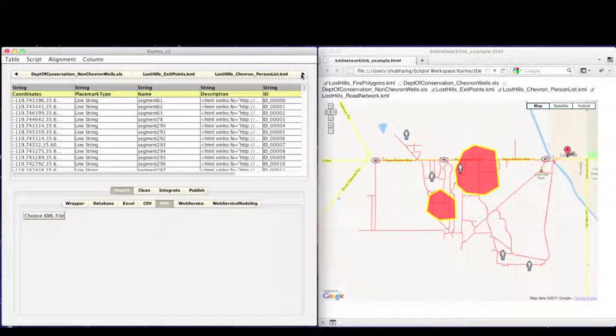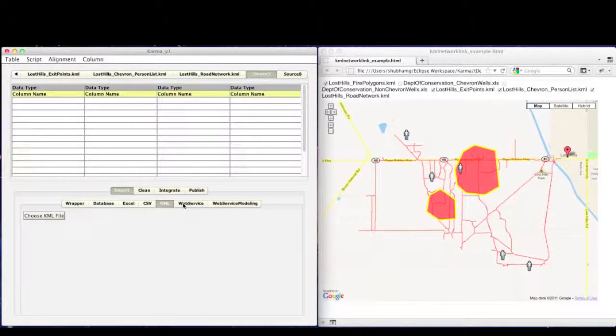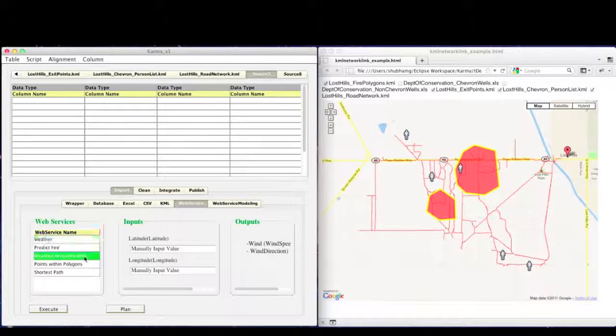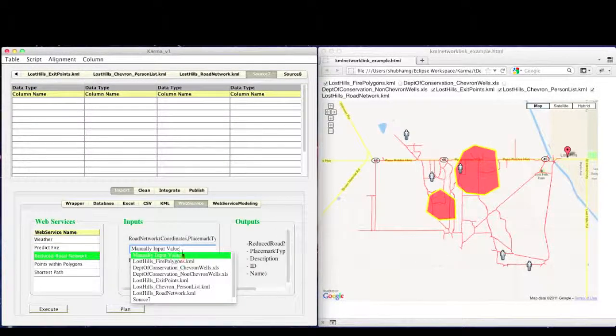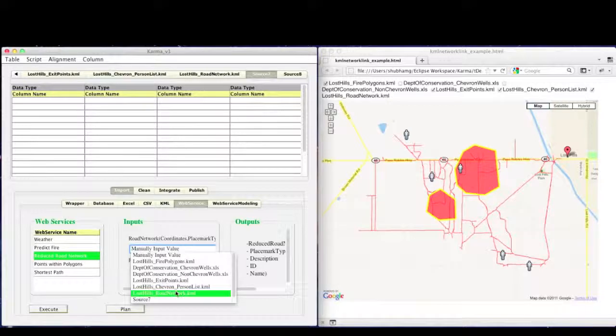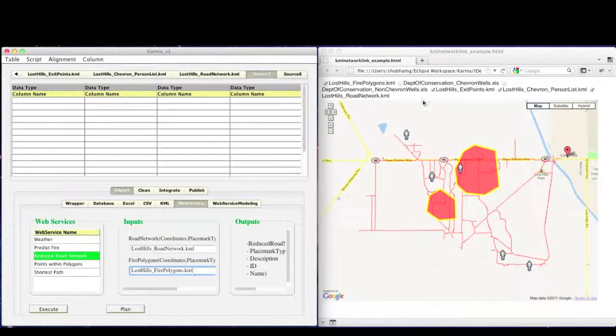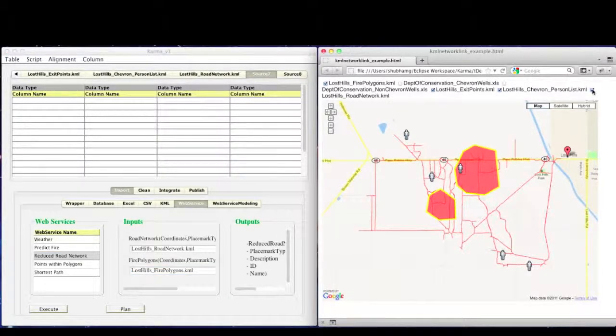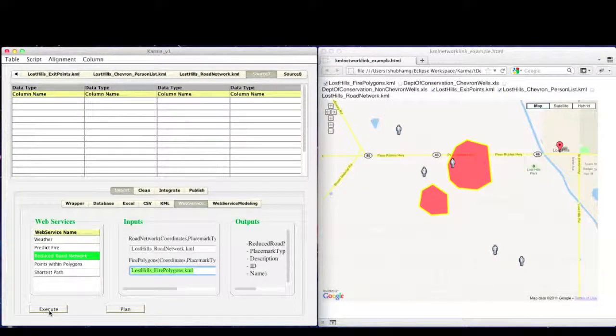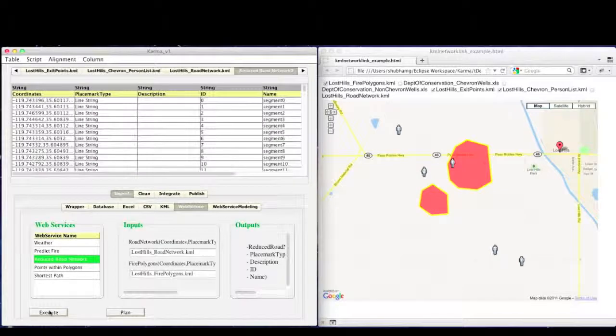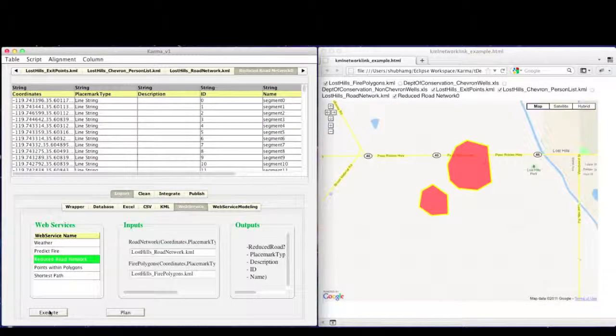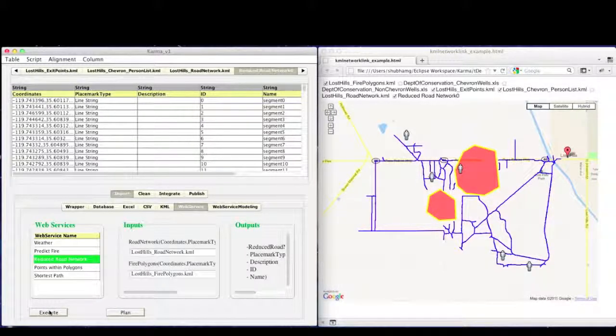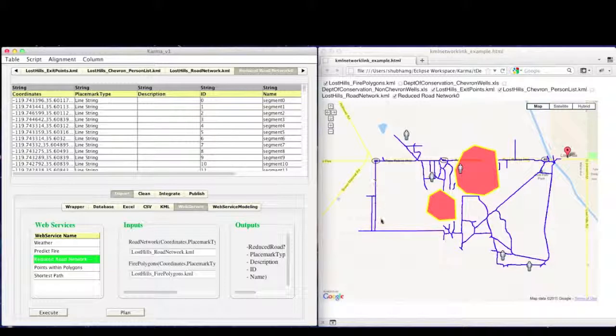Next, we need to identify the roads that are still safe to use in presence of fire. To perform this reasoning task, we will use a web service called Reduced Road Network. It takes input of the road network and the fire polygons. The output of the service will be also visualized on the map. As we can see on the map, it removed all the roads from the road network that were under the fire polygons.